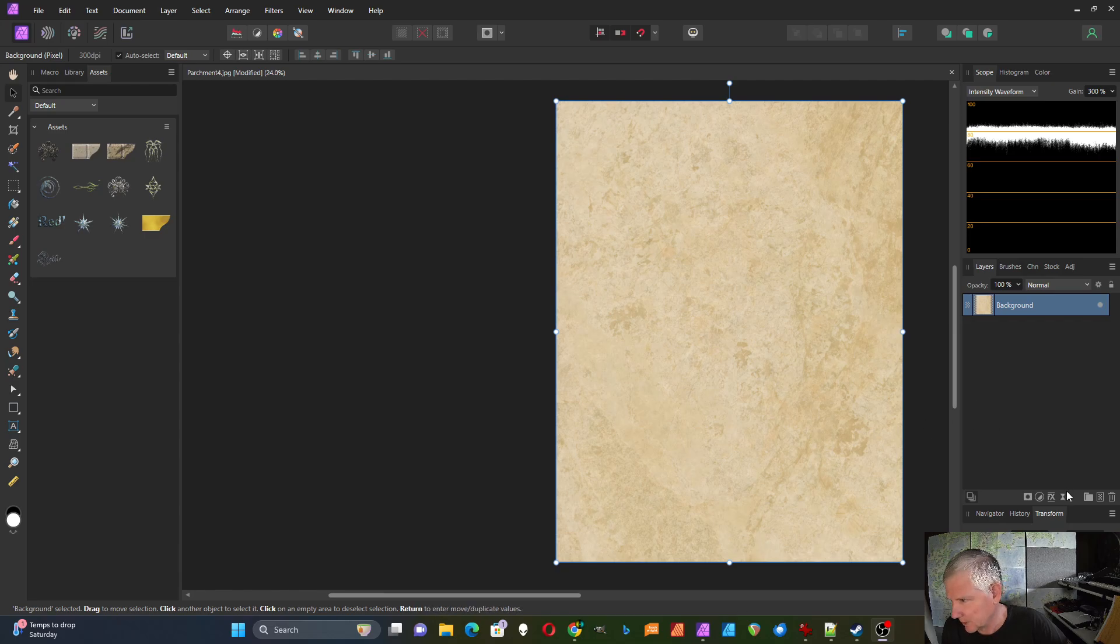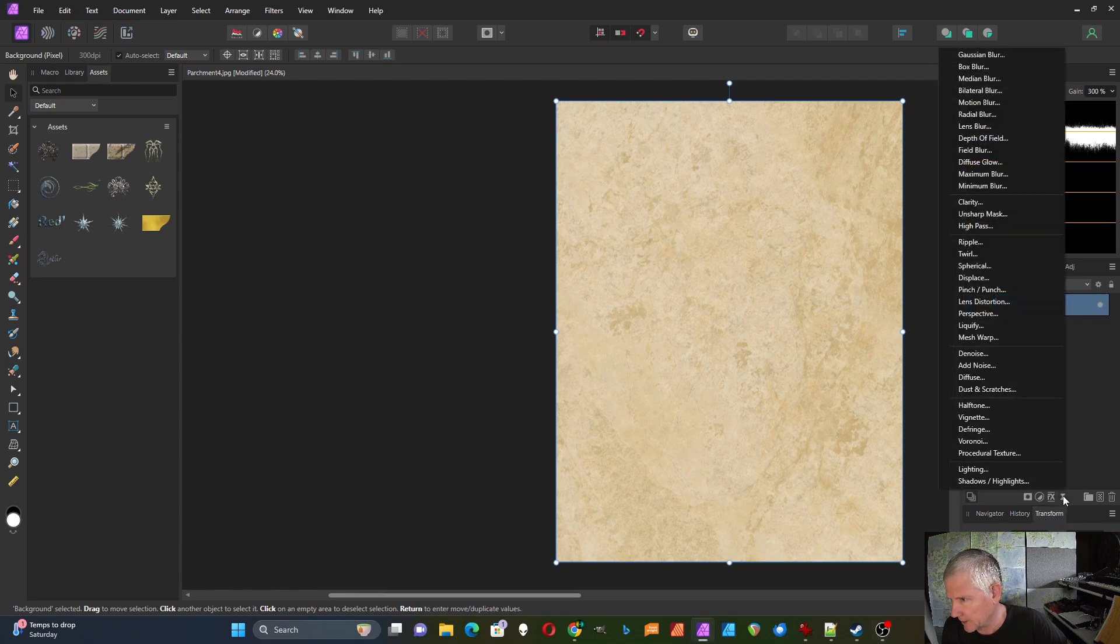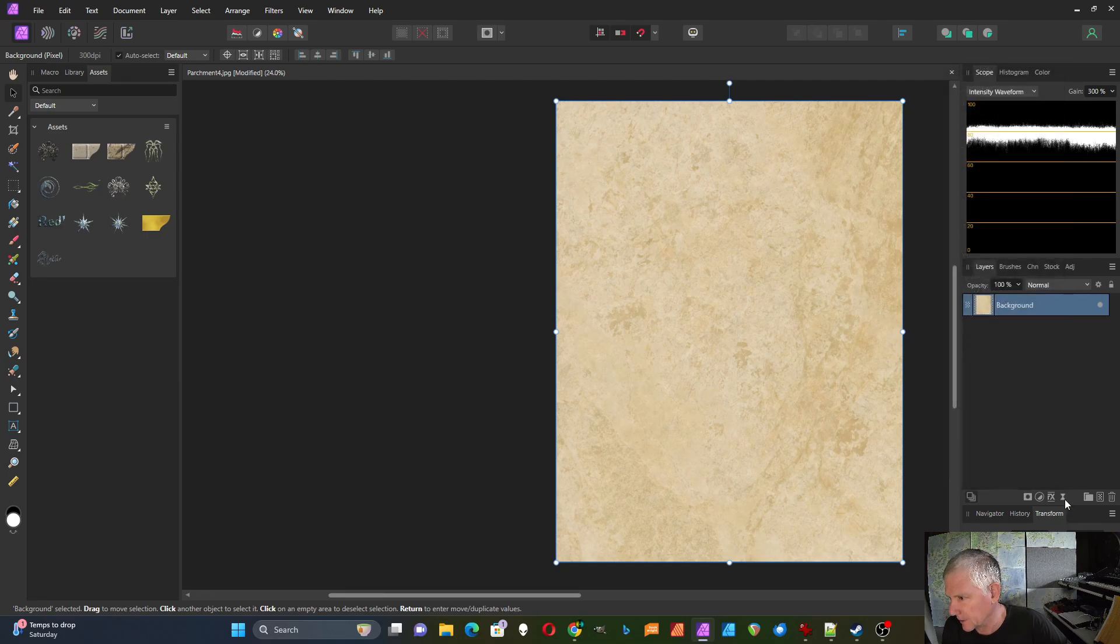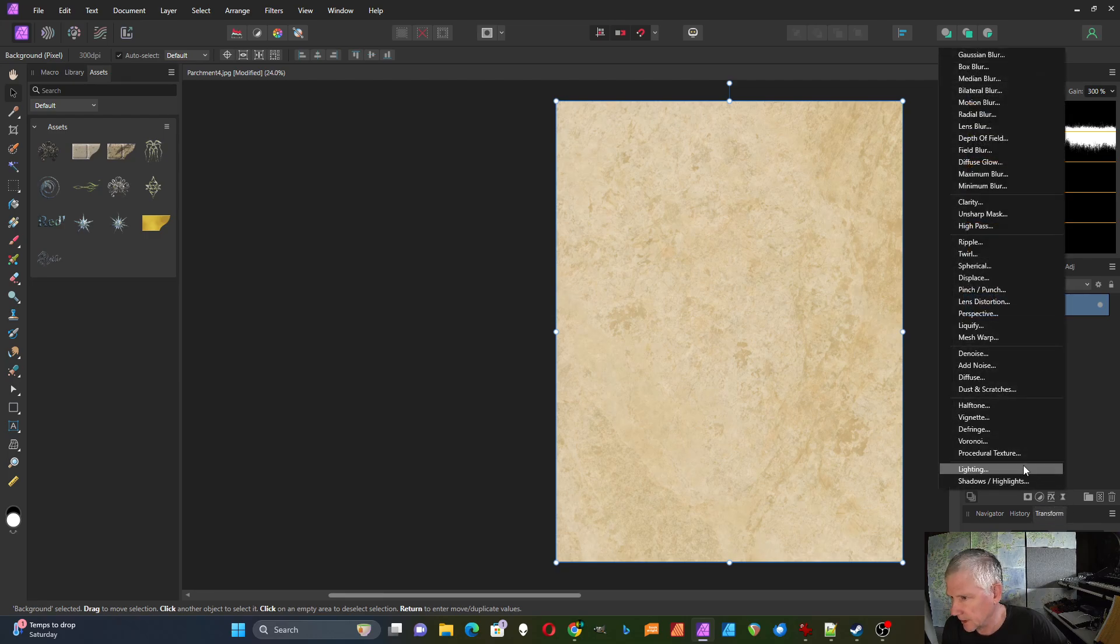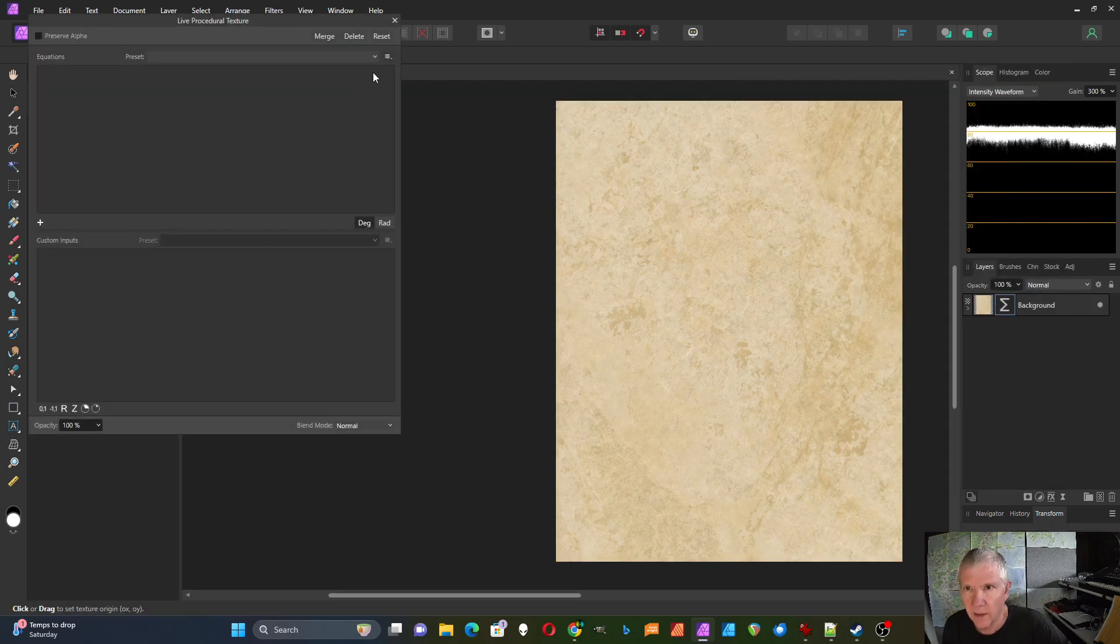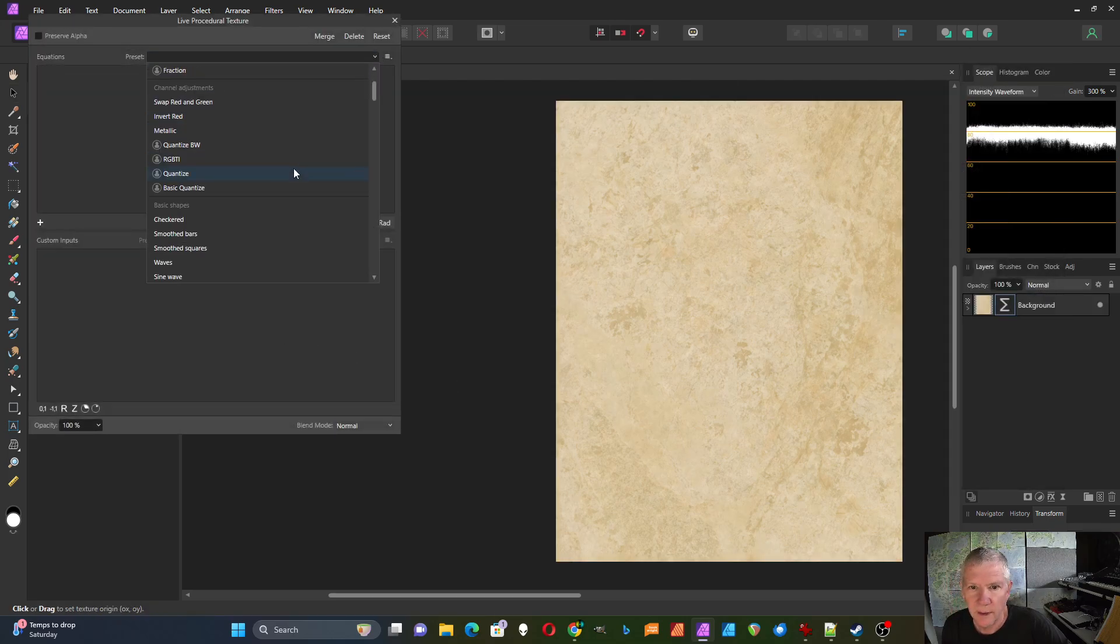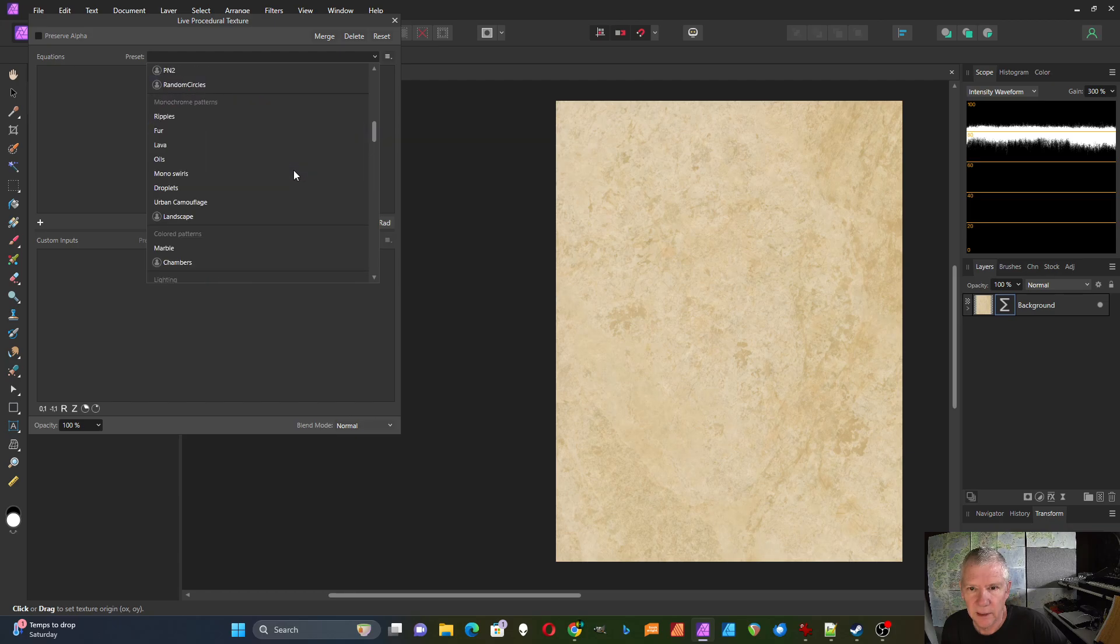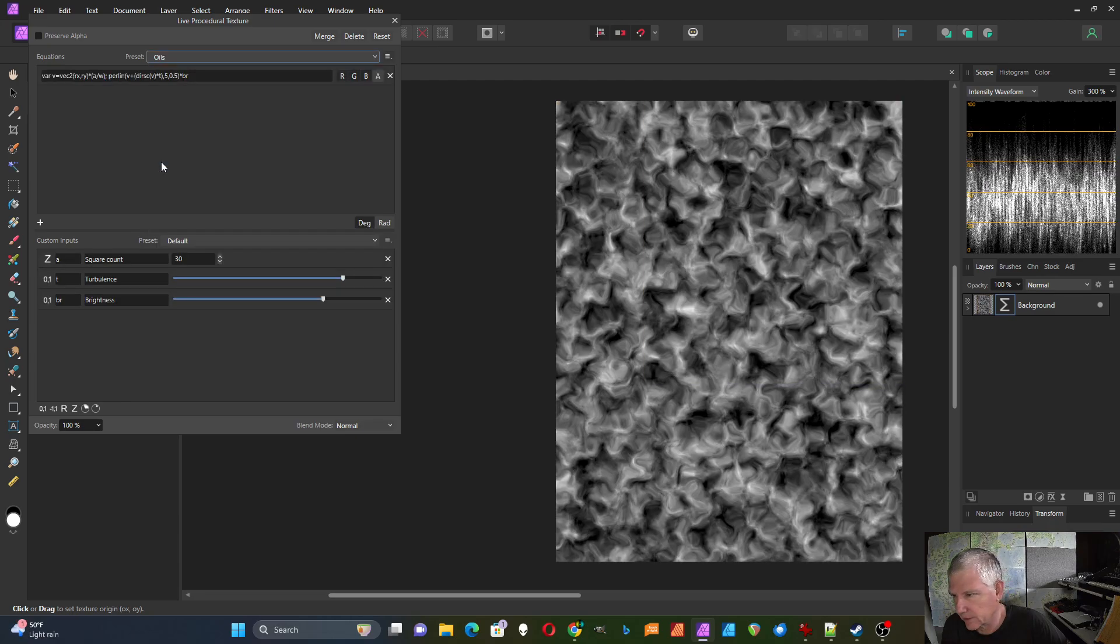For this one I have it set up as a procedural texture, so I'm going to use the live filter here and select procedural texture. First of all I base this off of the function oils which looks like that.